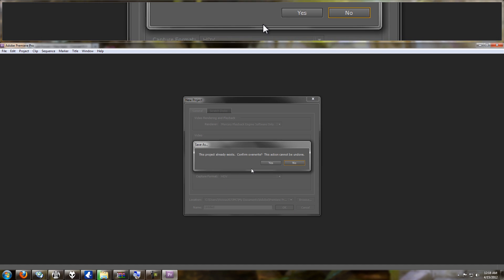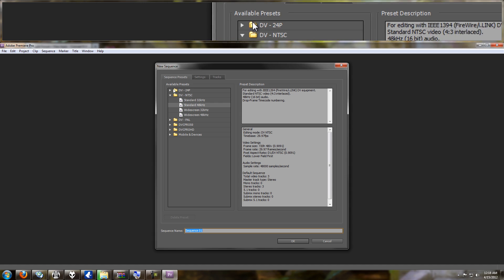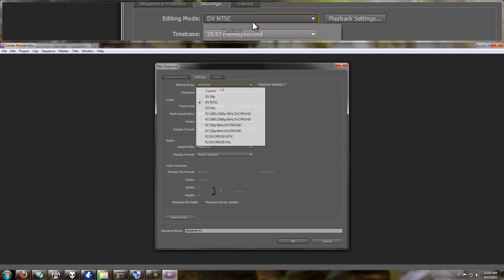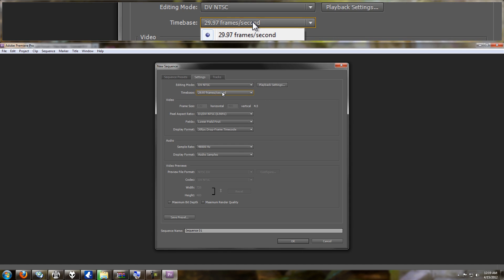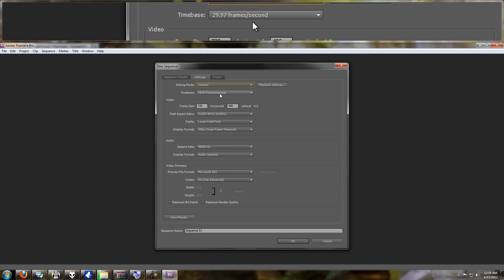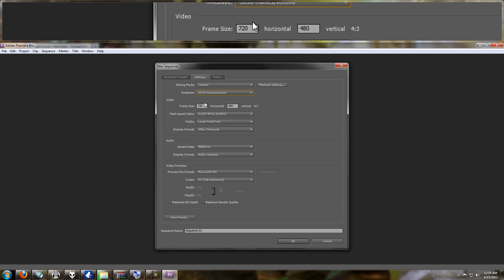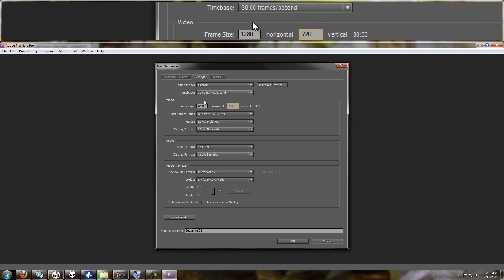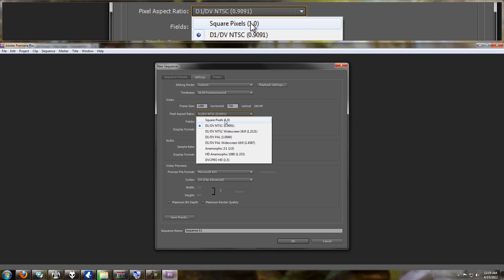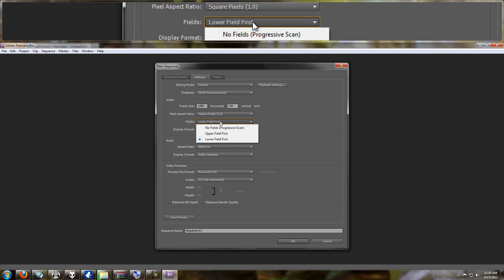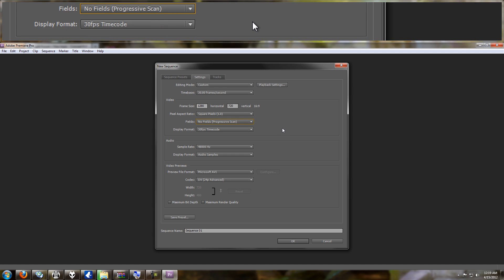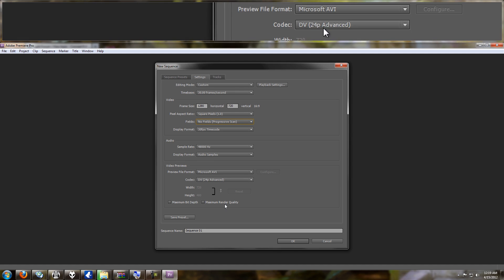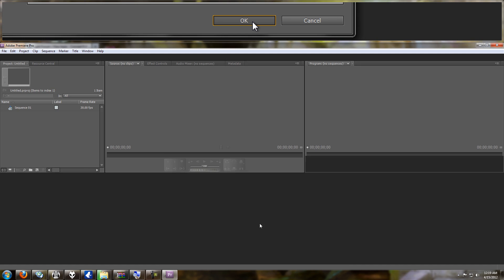Going into the sequence settings, I'm going to manually set everything up. I know my frame rate is 30 frames per second, my recording is at 1280 by 720, my pixel aspect ratio is square pixels since I recorded off a computer, I recorded it as a progressive scan so it's not interlaced, and audio should be 48,000 Hz.